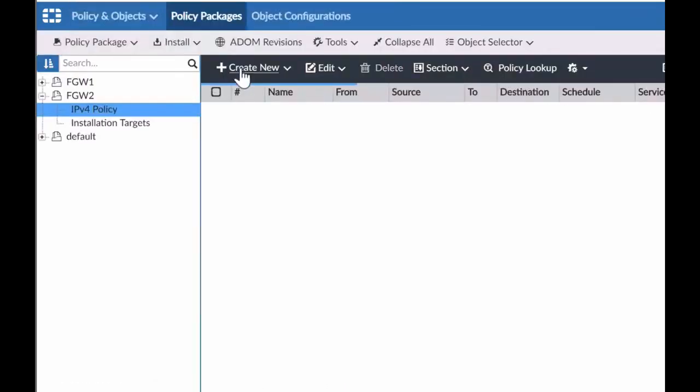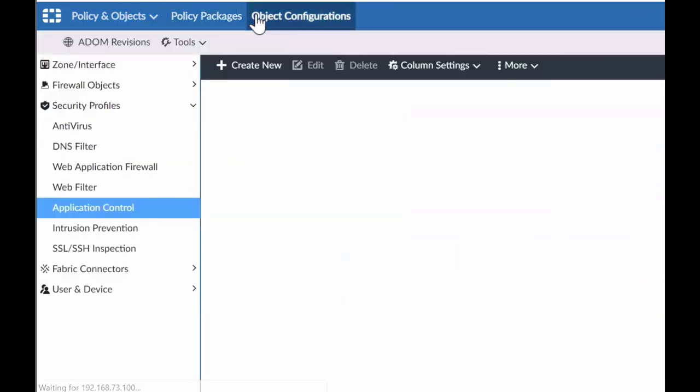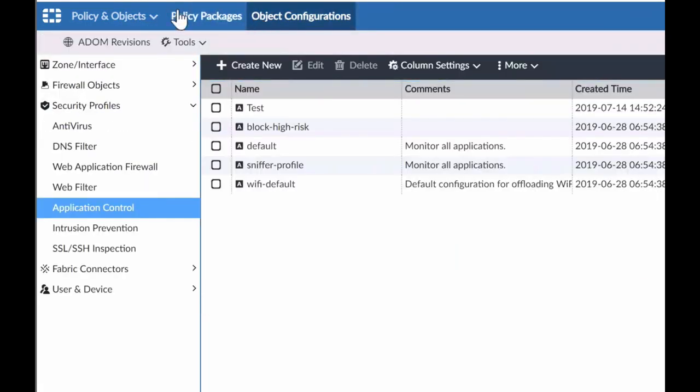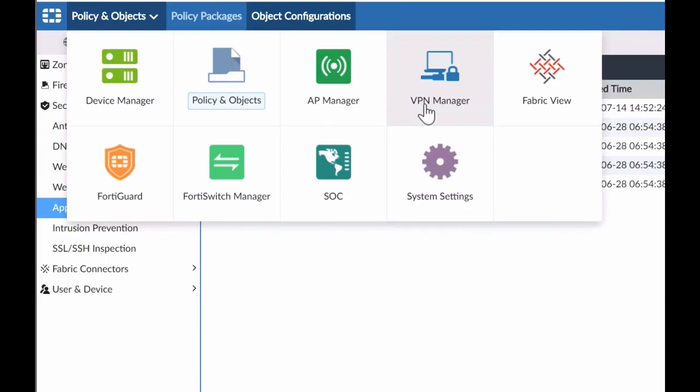Customers trust FortiManager to do security management and drive security automation within their environment. Within the solution, organizations can define security policies and objects, manage Fortinet switches, VPN connections, access points, and provision templates to improve remote deployments.